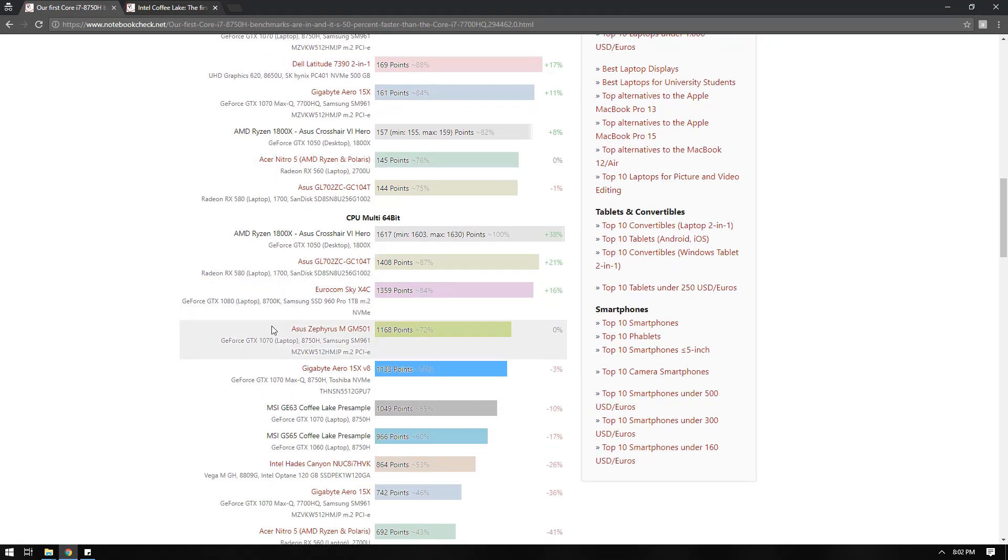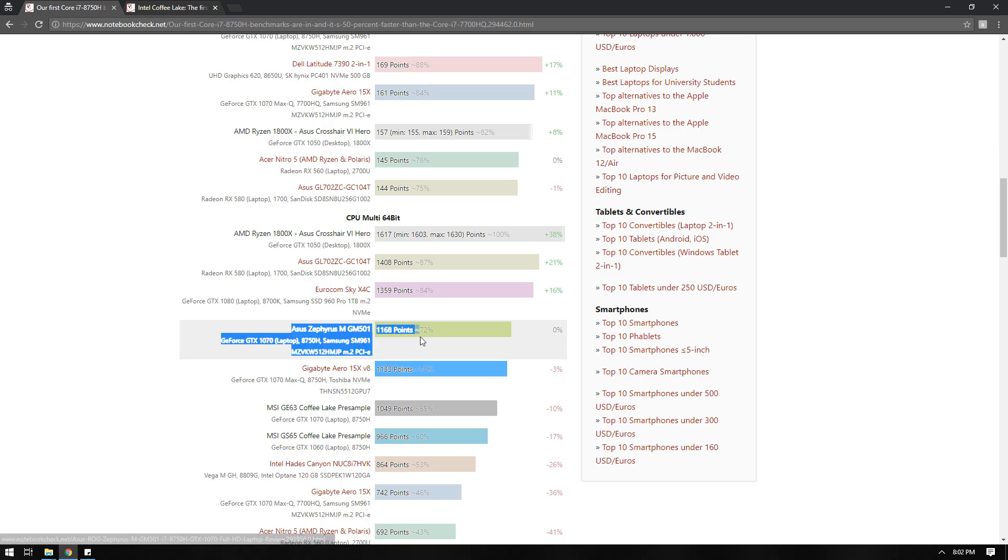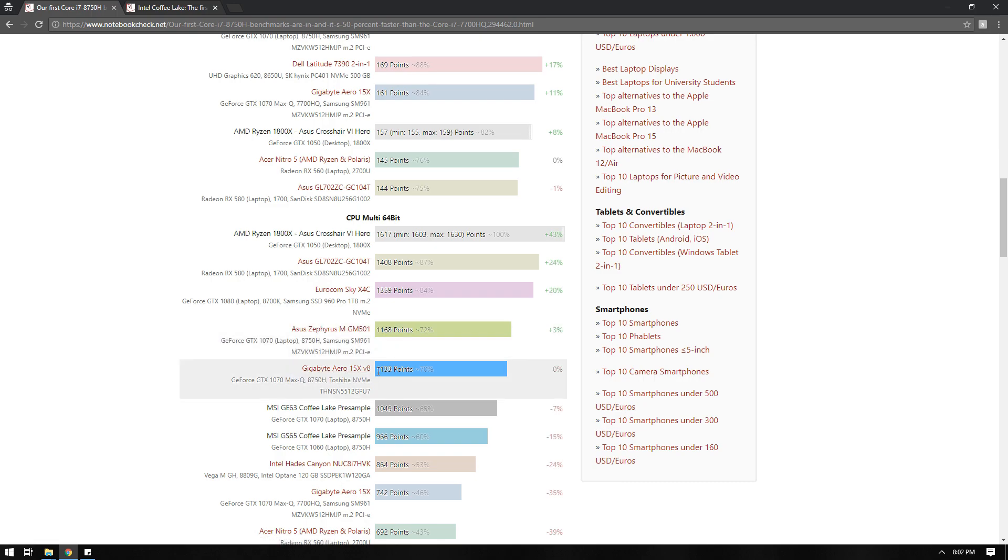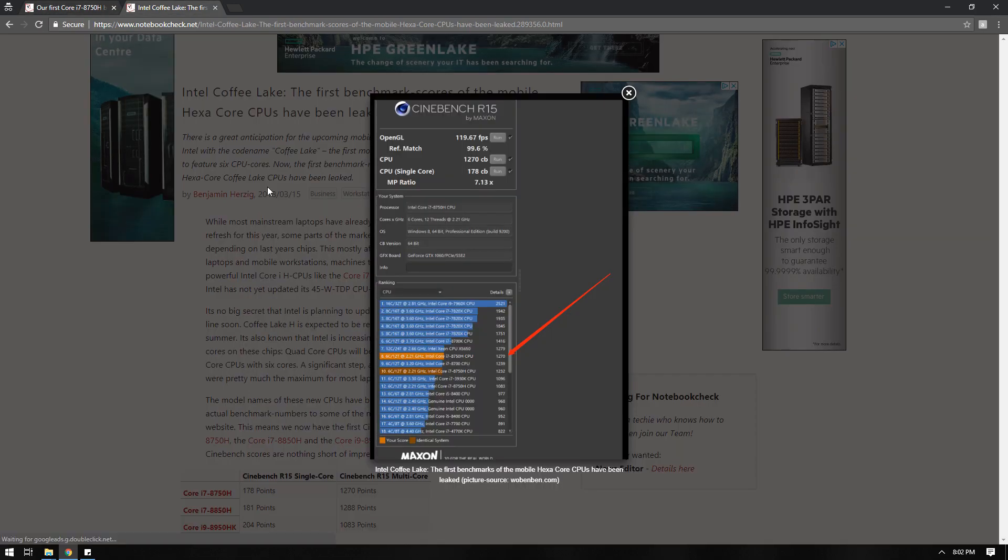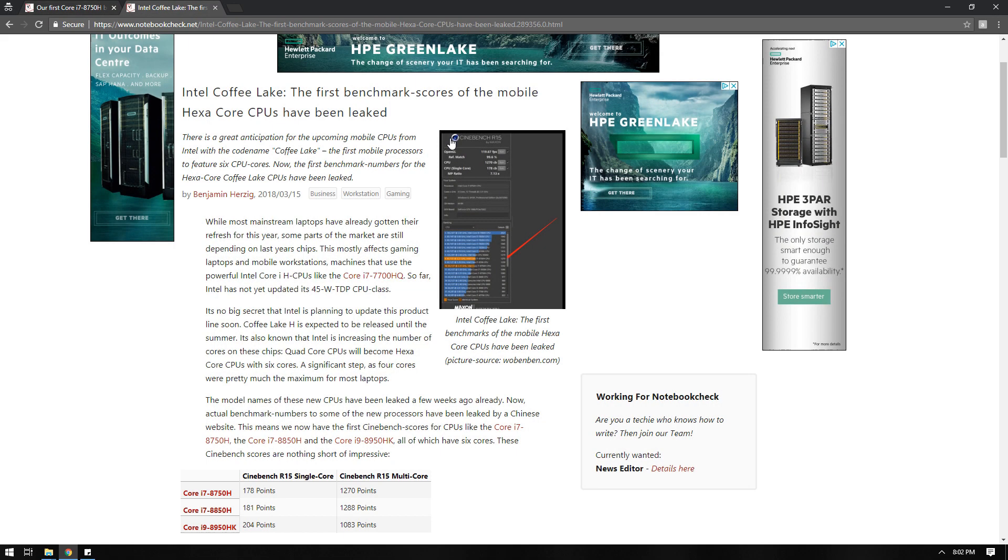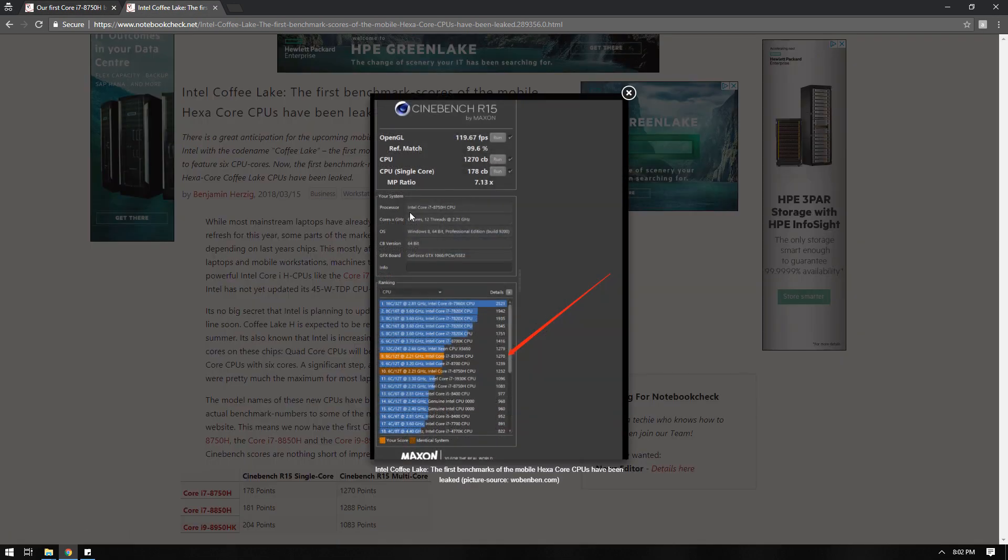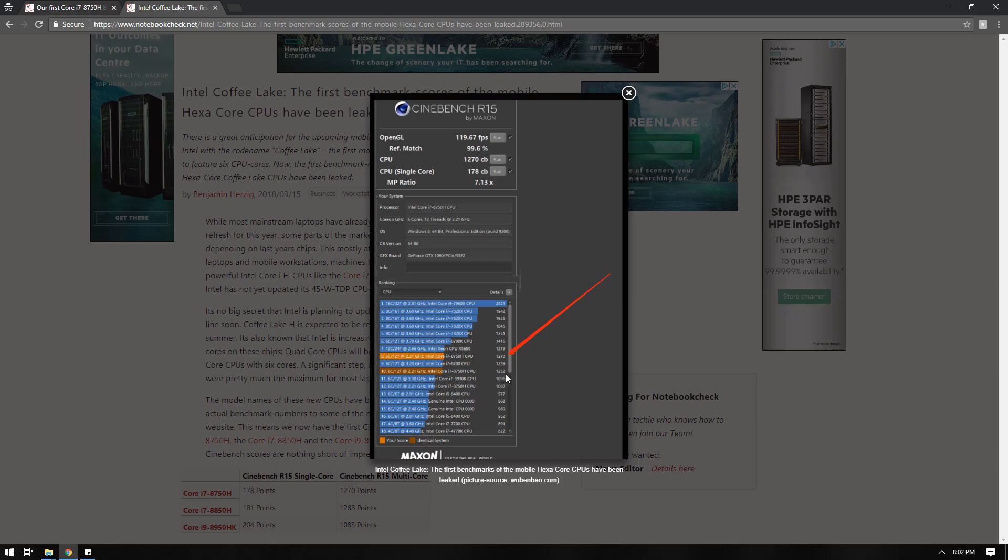So the GM501 scored 1168, just slightly higher than the Aero 15X. Though the undervolted Aero 15X produces great results too based on what I've read. On this page they reach 1270, though their first render was 1232, so let us try ours.